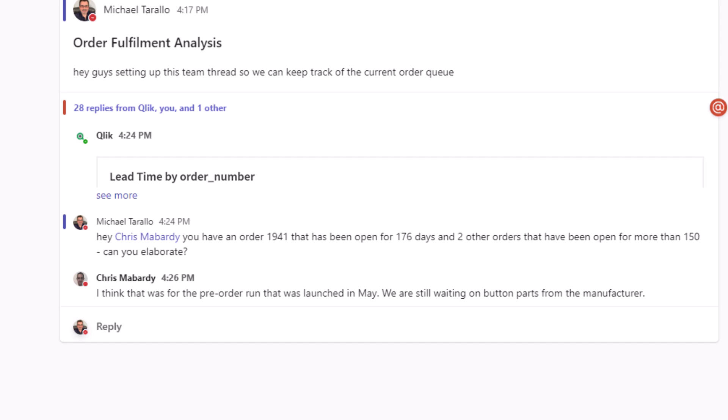Okay, so Chris just replied, he says, I think this was for the preorder run that was launched in May, we're still waiting on button parts from the manufacturer.